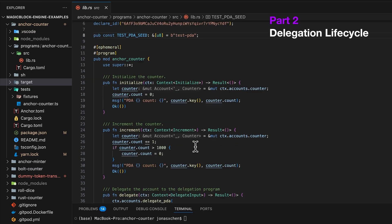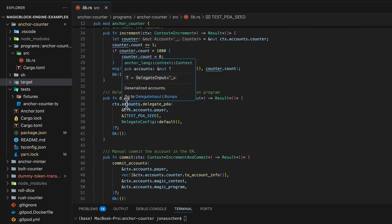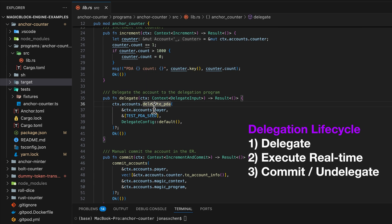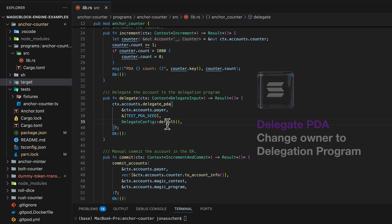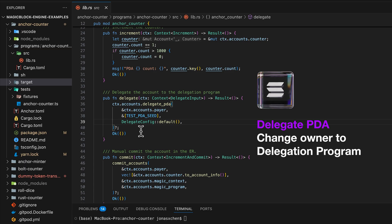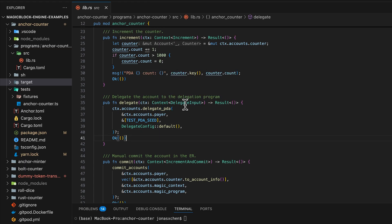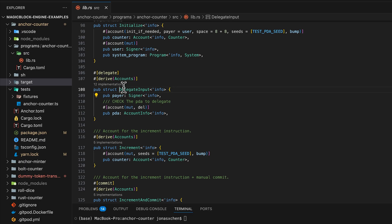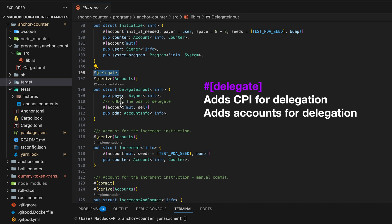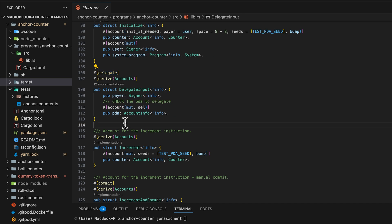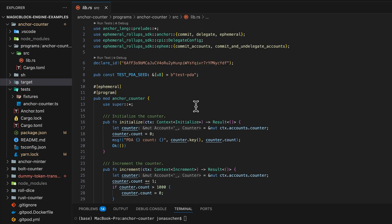To add the capability of delegating, we have this delegate instruction, which utilizes in the accounts the function delegate_pda, which takes in the payer, the seeds of the PDA, and the configuration for delegating — making a CPI call to the delegation program to transfer the owner of the PDA from the original program to the delegation program, therefore delegating it. This function comes through the context delegate input and through the delegate macro, which adds the accounts required and the function to delegate beyond the payer and the PDA to delegate. That's how easy it is to delegate any account through Anchor.